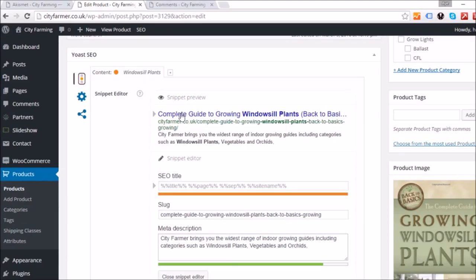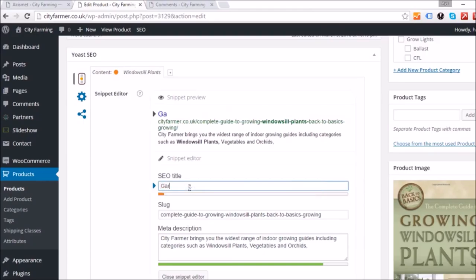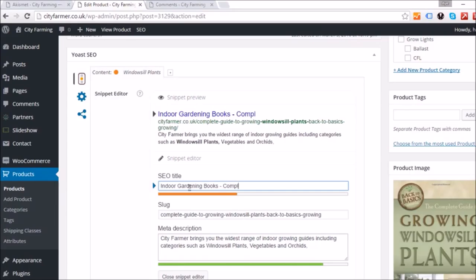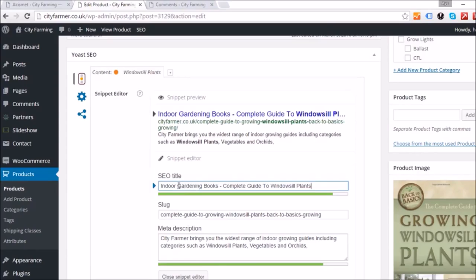The first thing I'm going to change is the SEO title. I'll put something like 'gardening books — complete guide to windowsill plants' so it still mentions the focus keyword. You can read the whole title in that small space, which is what you want.